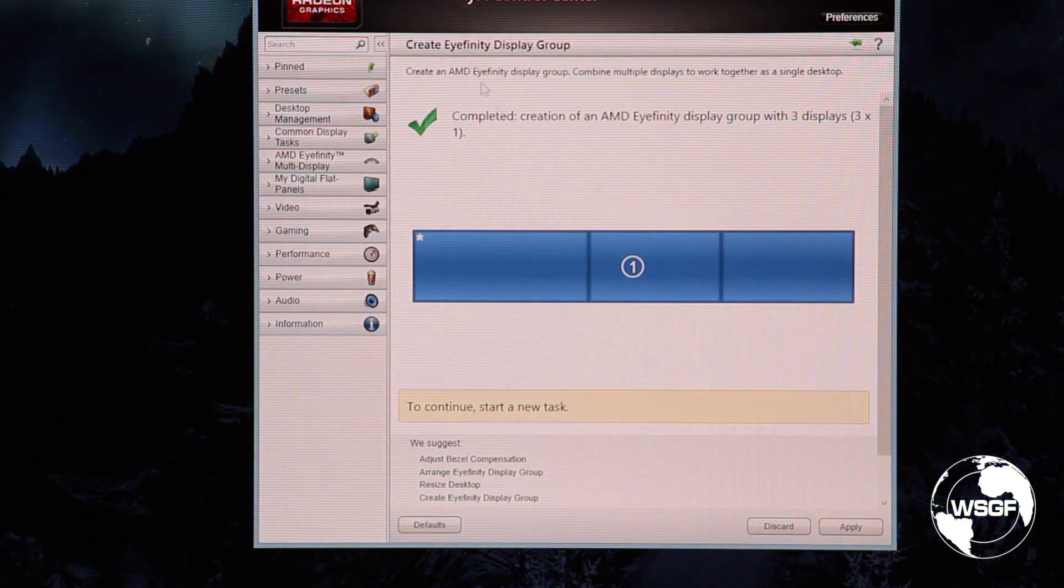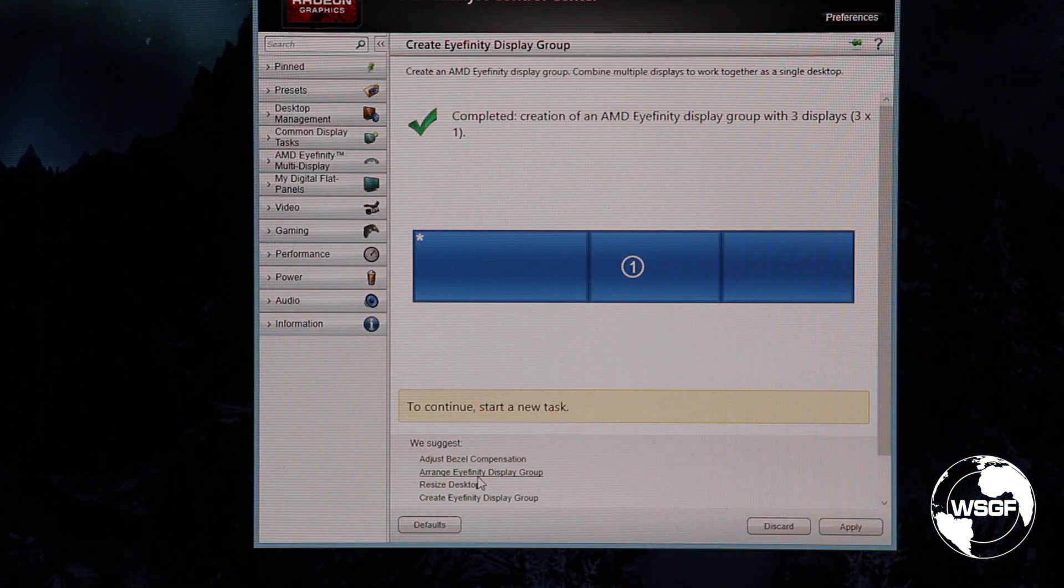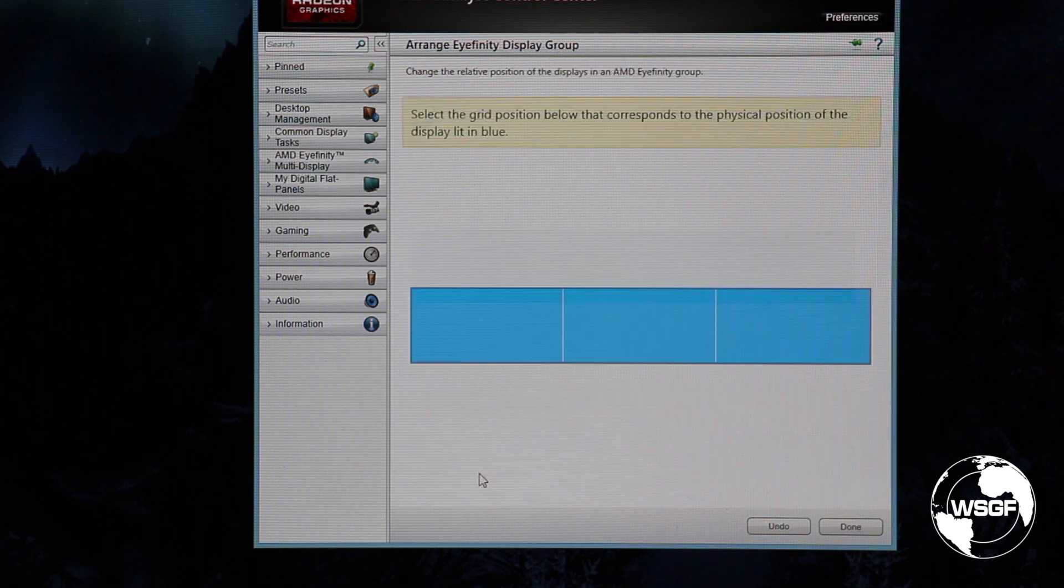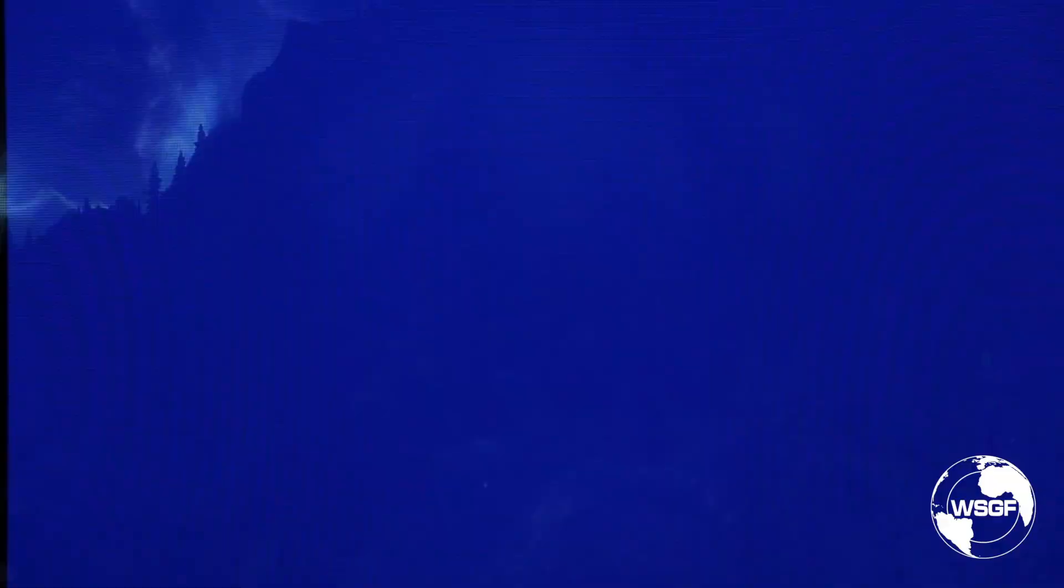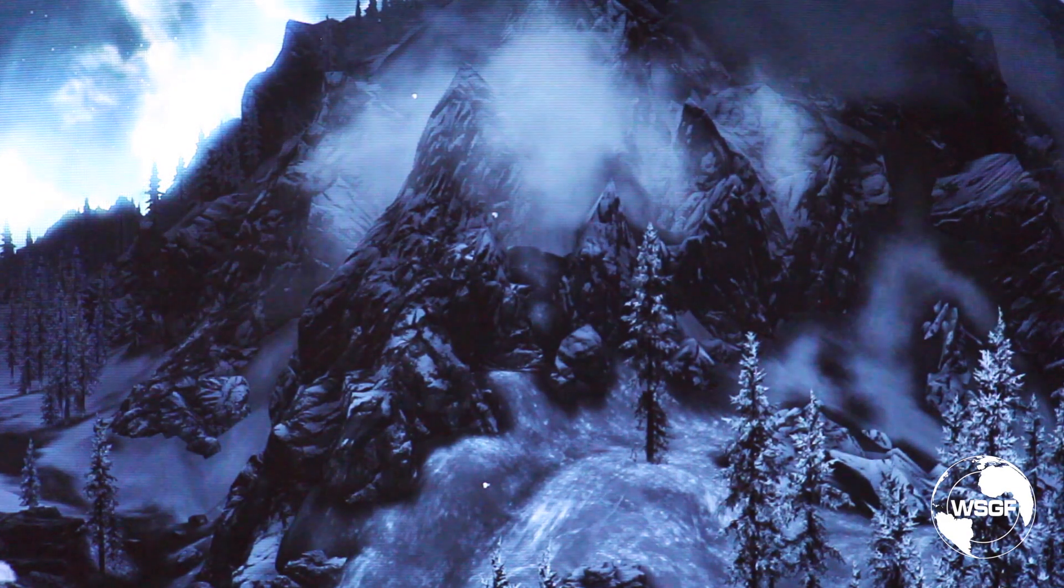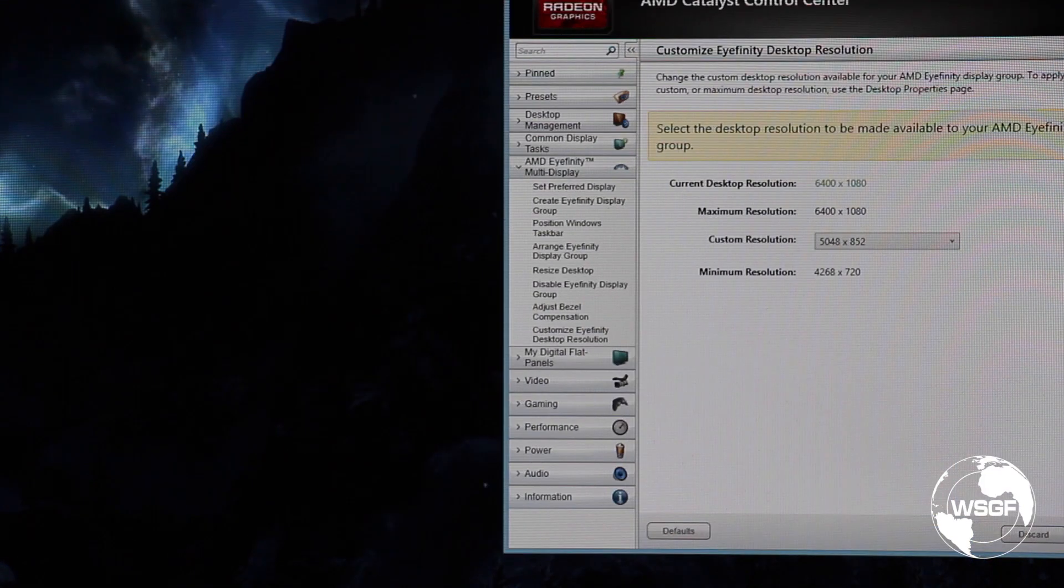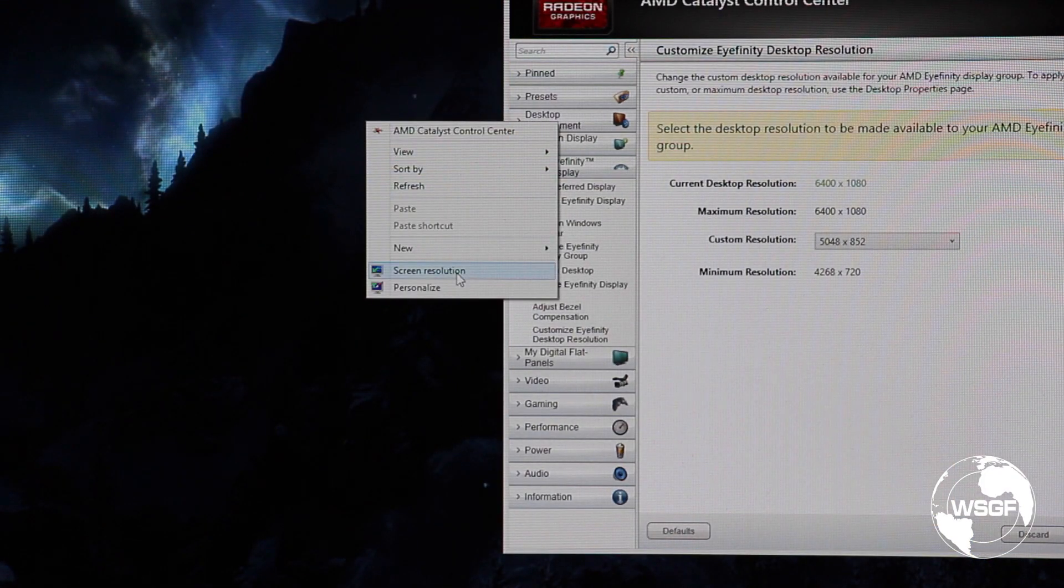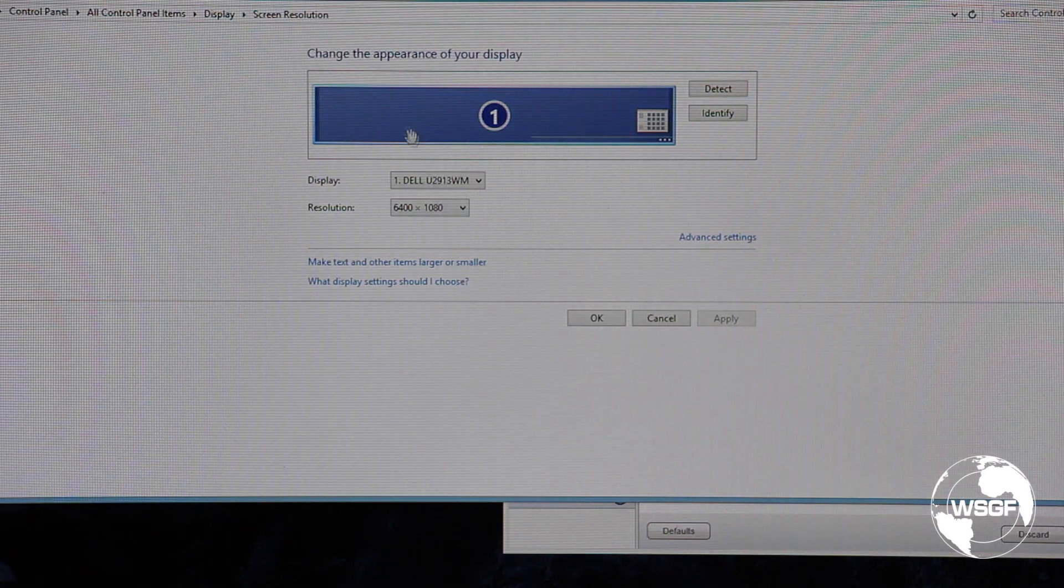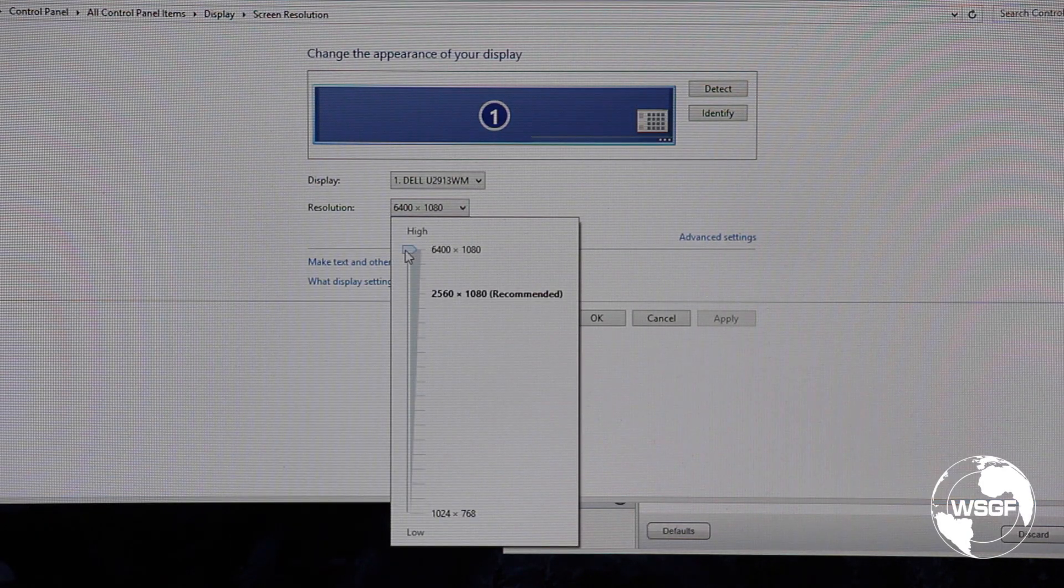So we're back here. I'm going to arrange the Affinity display group. Click the blue boxes and it's now set. If I come in here and look at screen resolution, it's going to give me the 6400 by 1080.